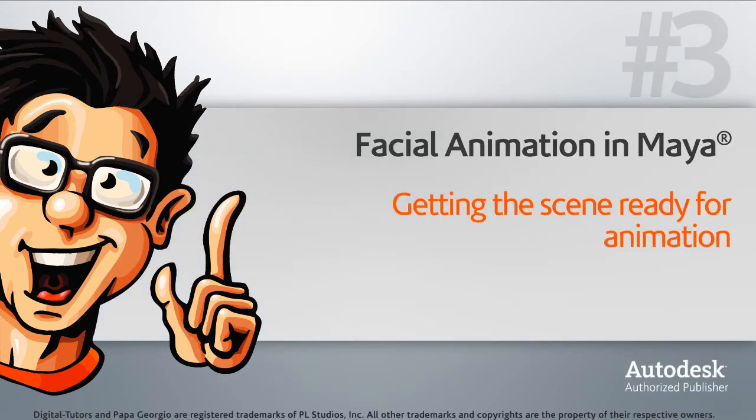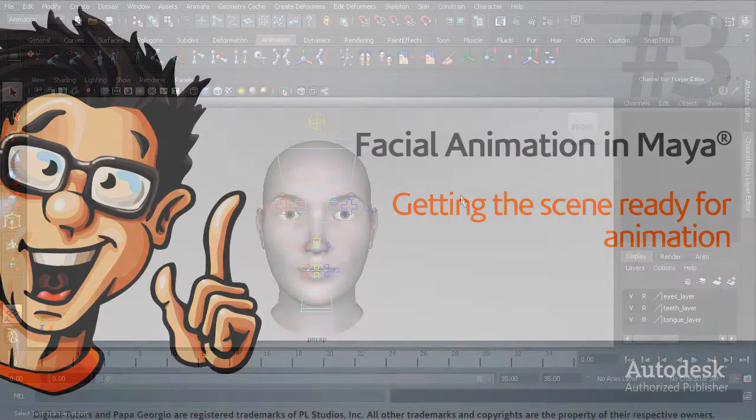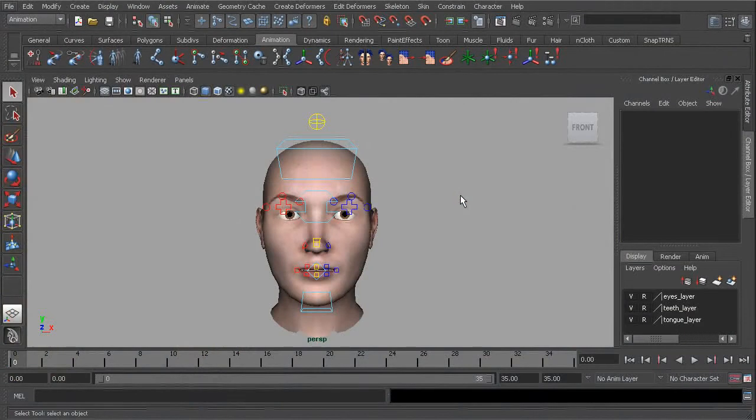In this lesson, we'll prepare our scene for animation. The scene is clear face rig in your project files.